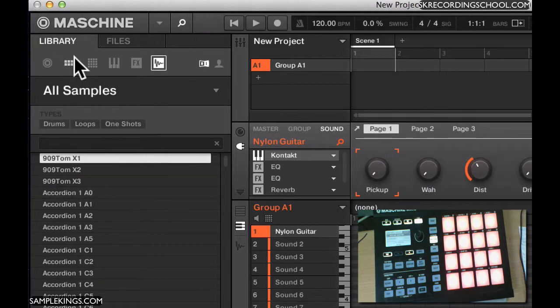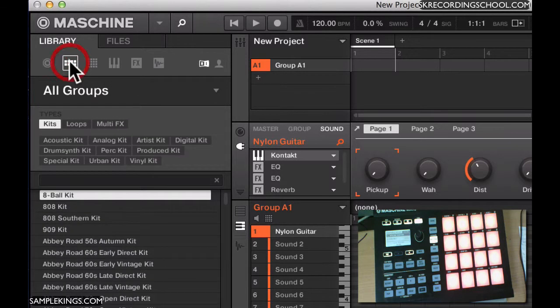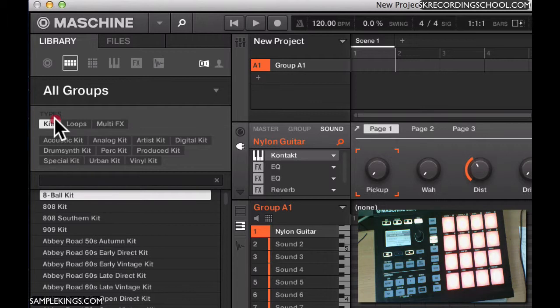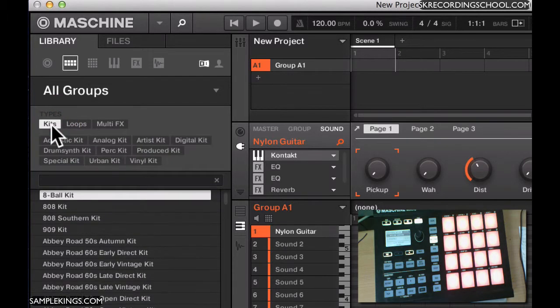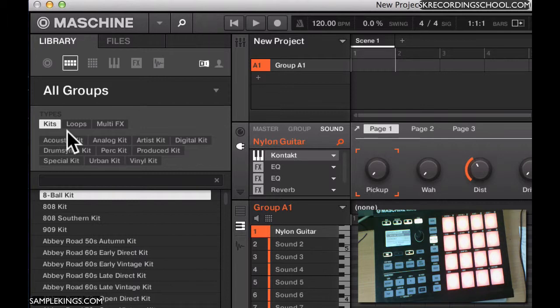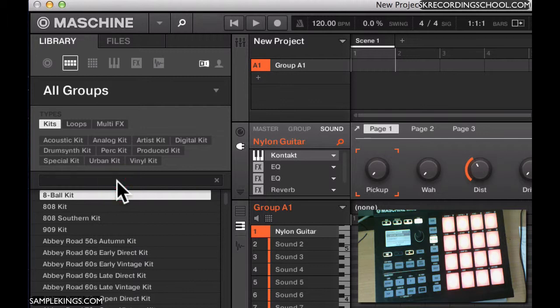So here, let's say for example, I want to go to Groups. I'm looking for kits. But I'm not too sure what I'm looking for. I have no idea. But I want to get, let's say, an 808 kit, right? So I would go here, and right here in this search field, I can type in what I'm looking for. I go 808.